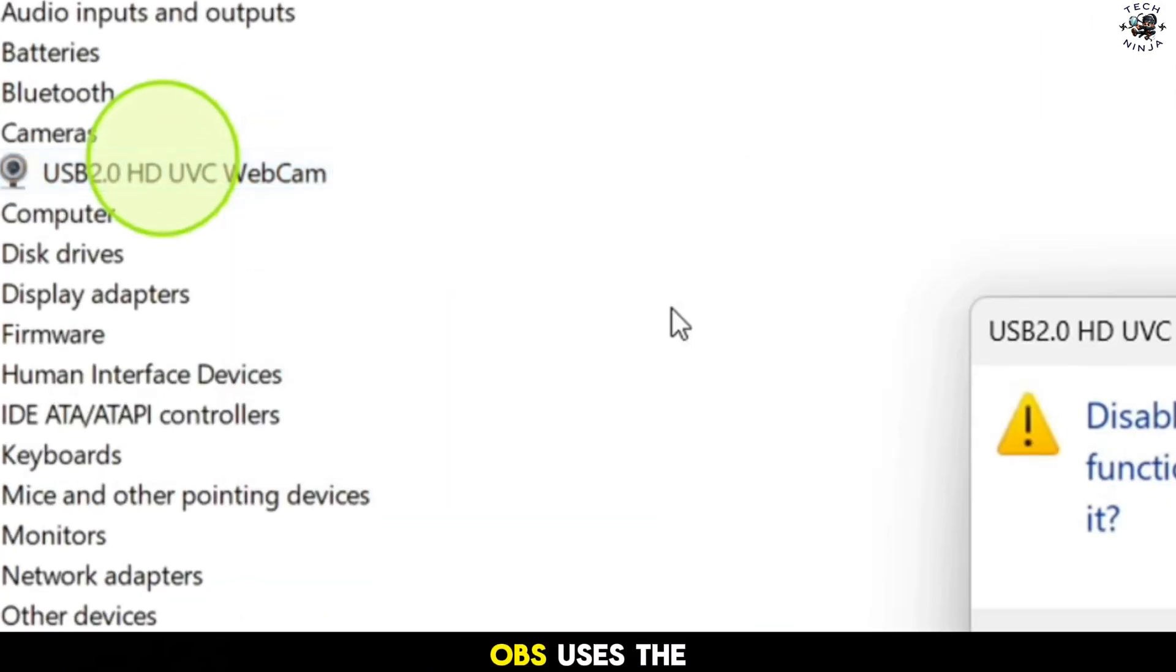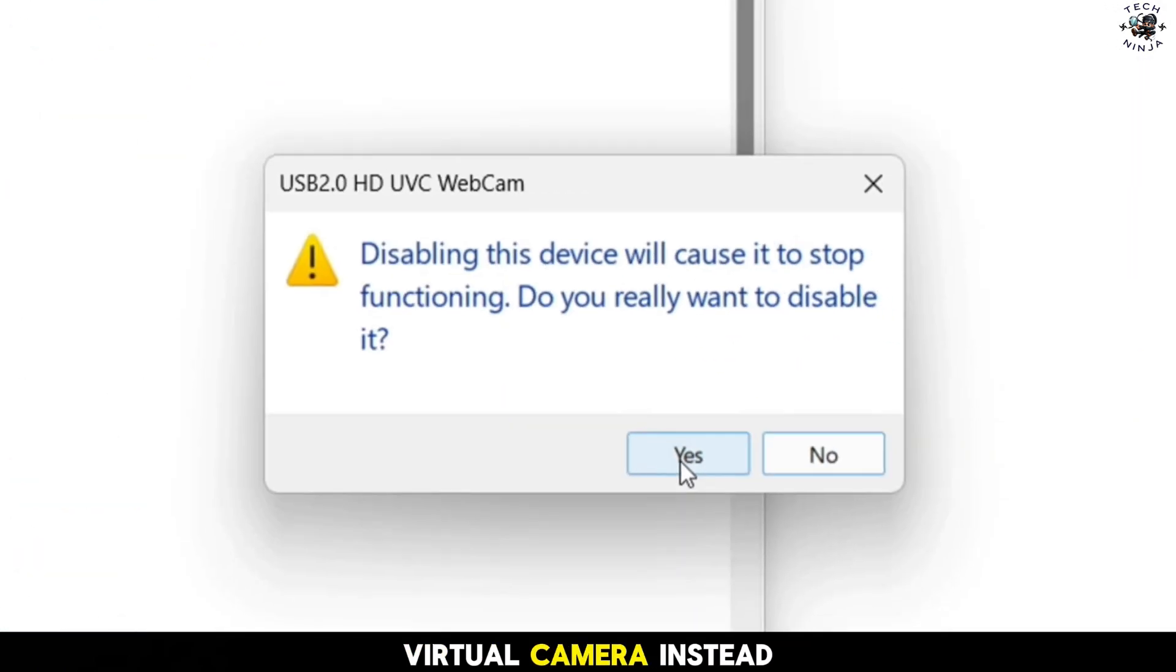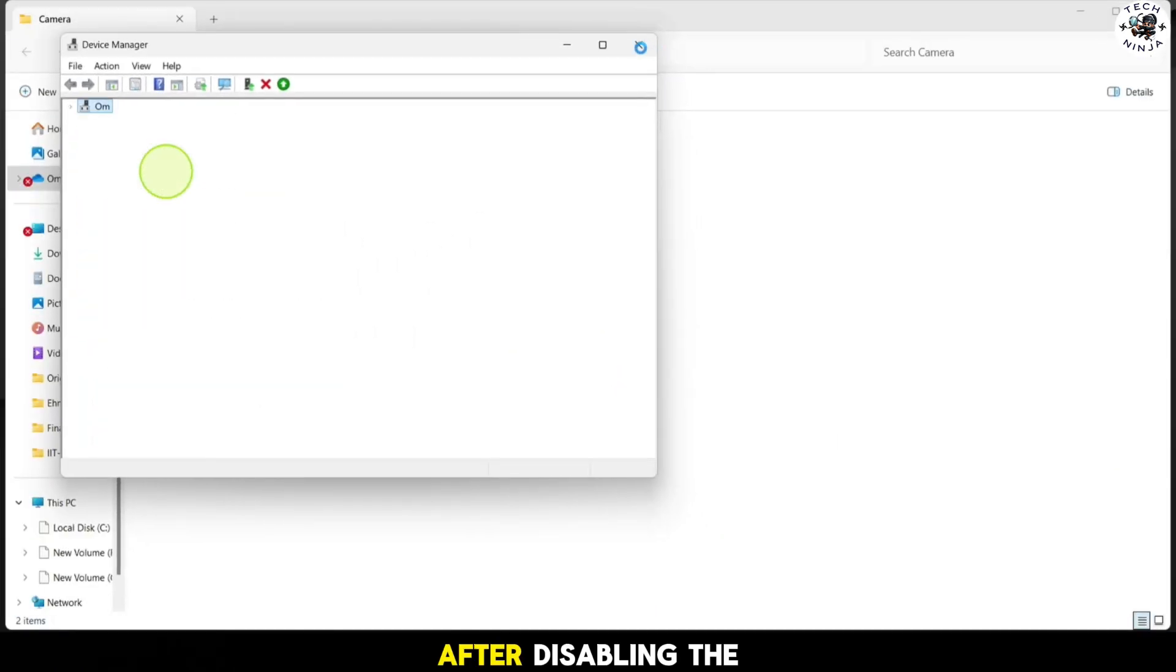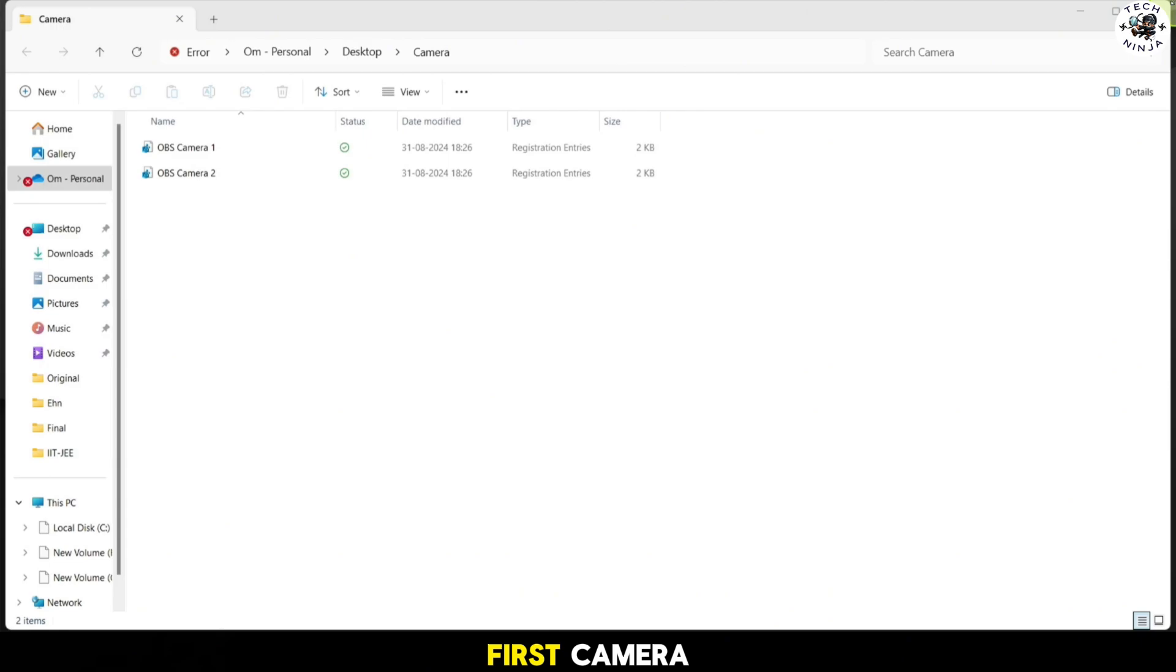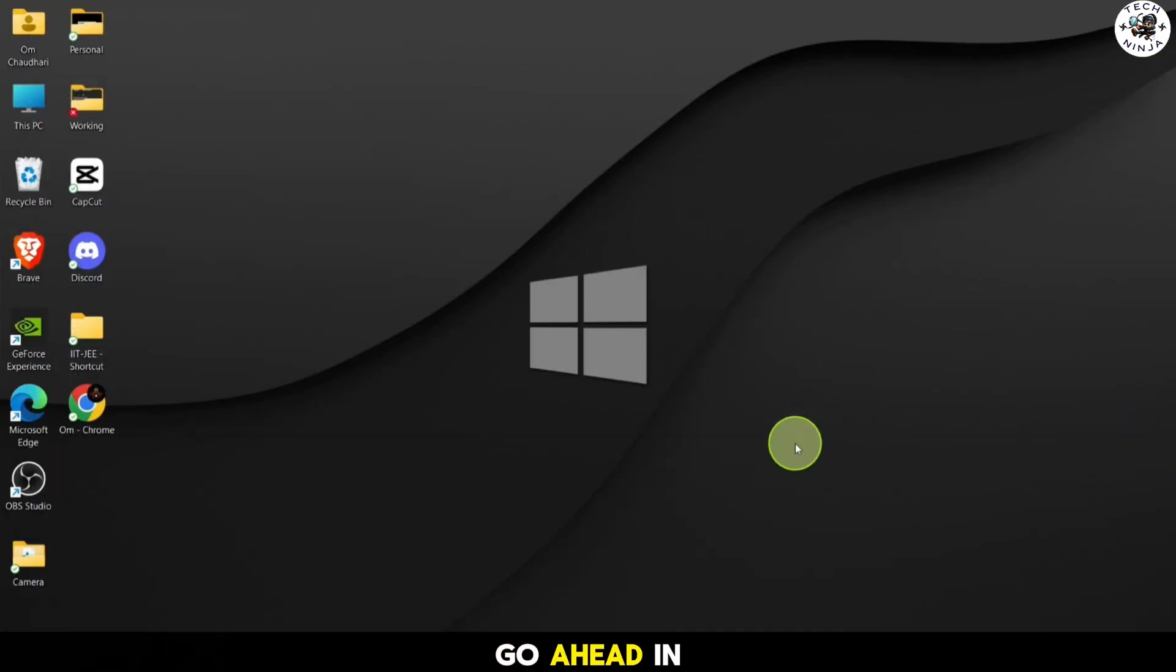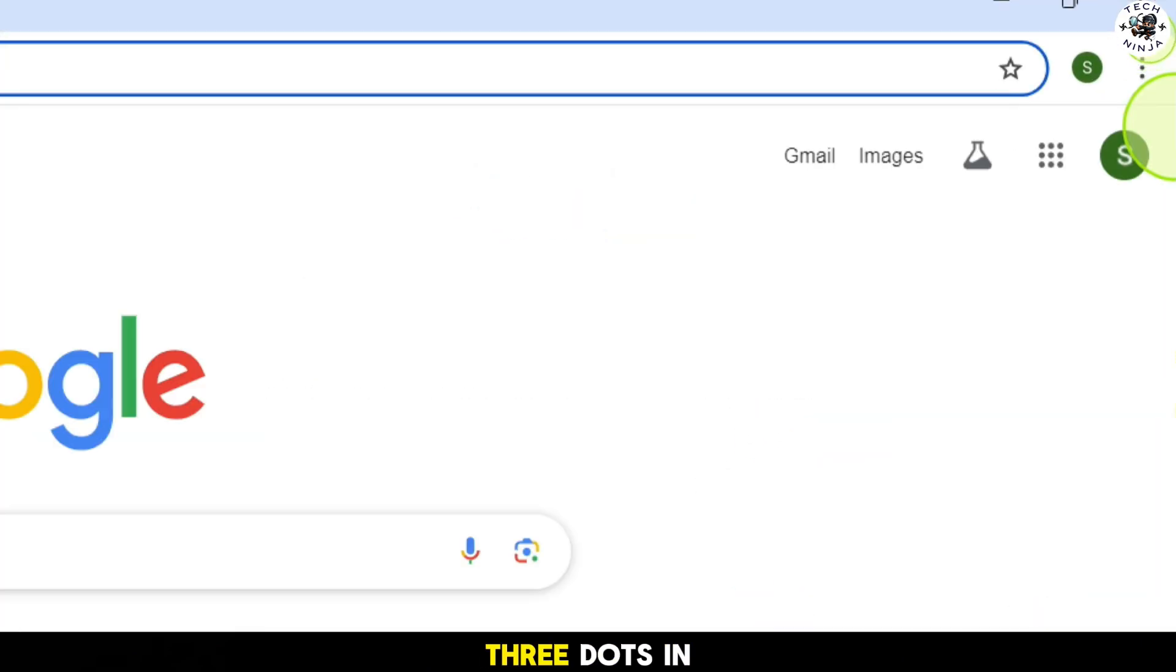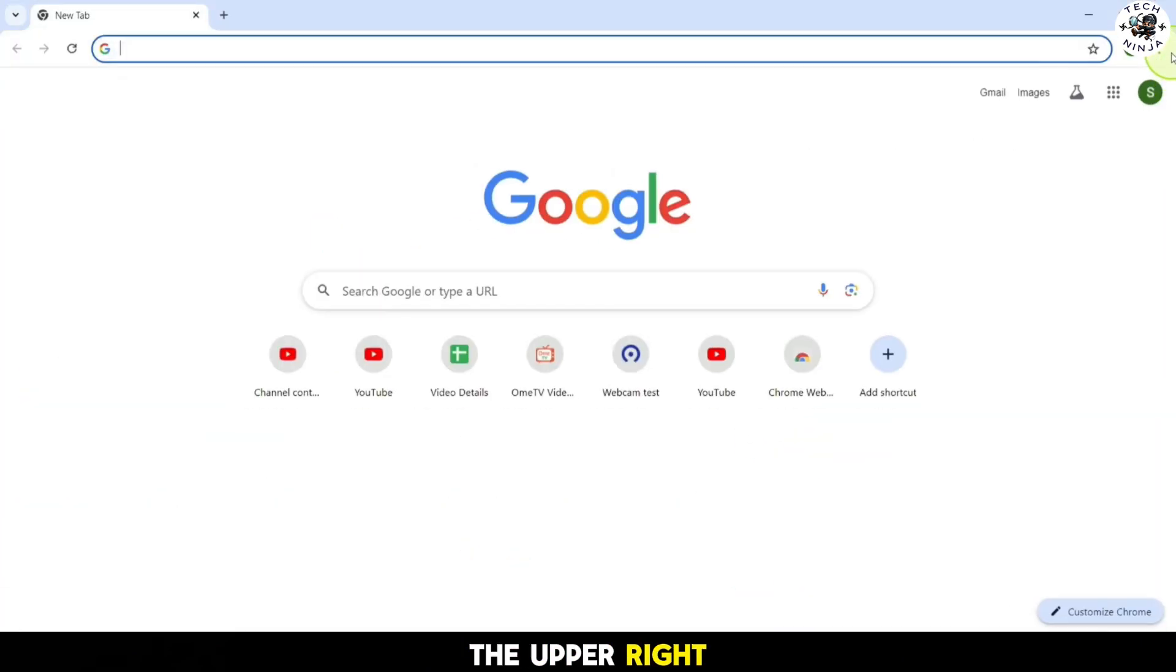In device manager, click on cameras, then right-click on your first camera and select disable device. This will ensure OBS uses the virtual camera instead.